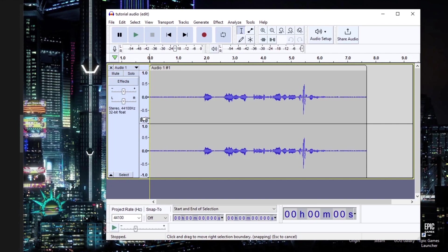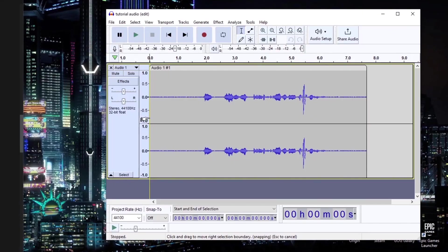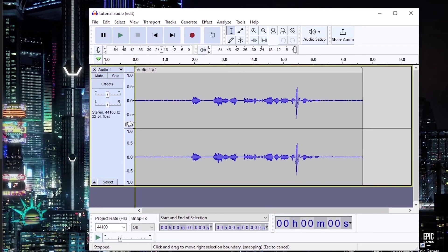But before we start with Audacity, you should ensure that your mic is as close to your mouth as possible. Okay, maybe not that close, but you should have the mic about a fist away from your mouth. It doesn't matter how expensive your mic is or how perfect your Audacity settings are if your mic is not picking up the full range of your voice.